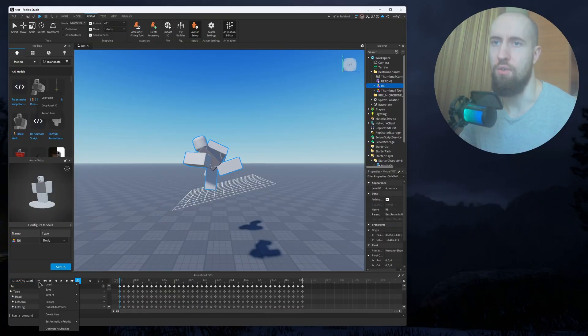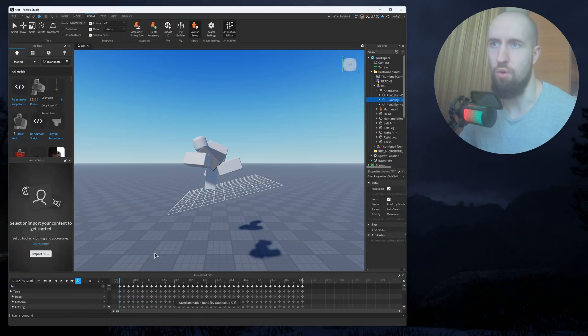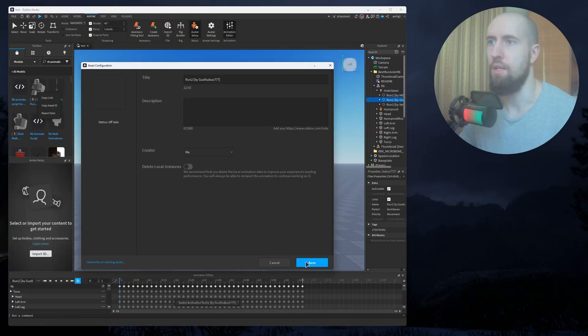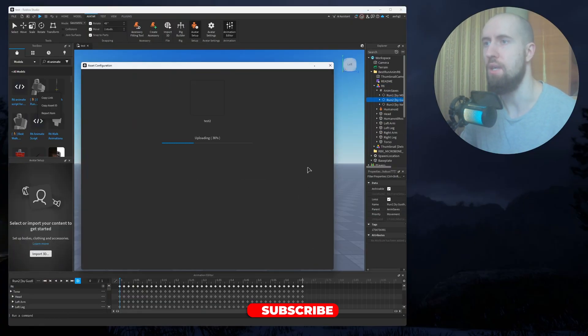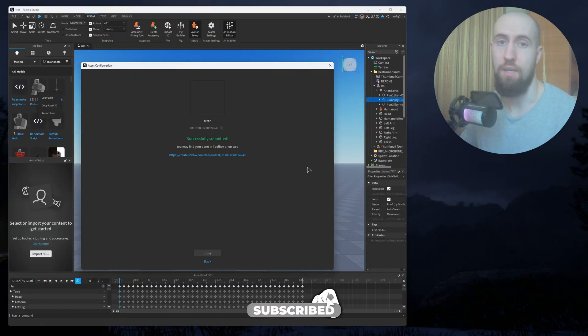Right, after that, just click on these three dots, and publish to Roblox. And then just save. Just type your name, Test 2, Save. And it's done, guys.